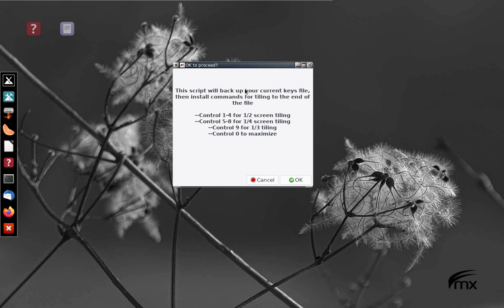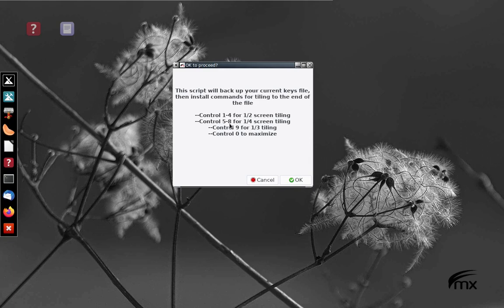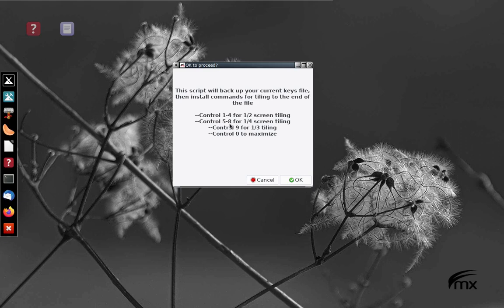You're going to be using the control key. Then you can type 1 through 4 to cover half the screen, 5 through 8 for a quarter of the screen. Control 9 gives you one-third of the screen vertically, and control 0 will bring you back to maximize it. That's really all there is to it.